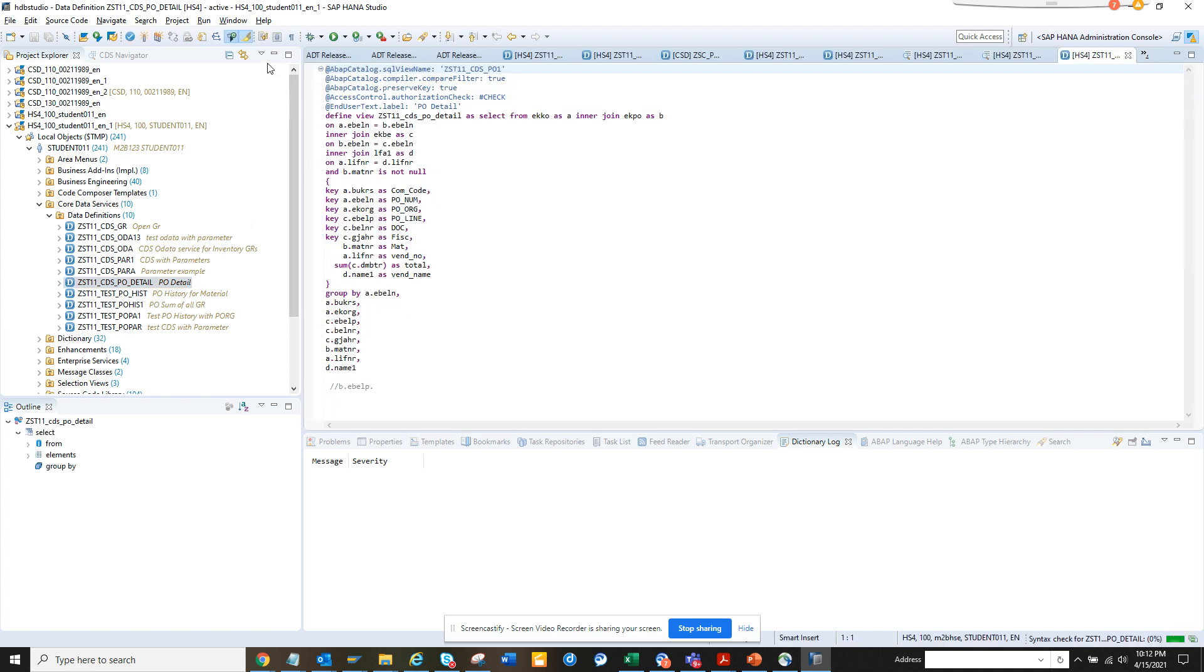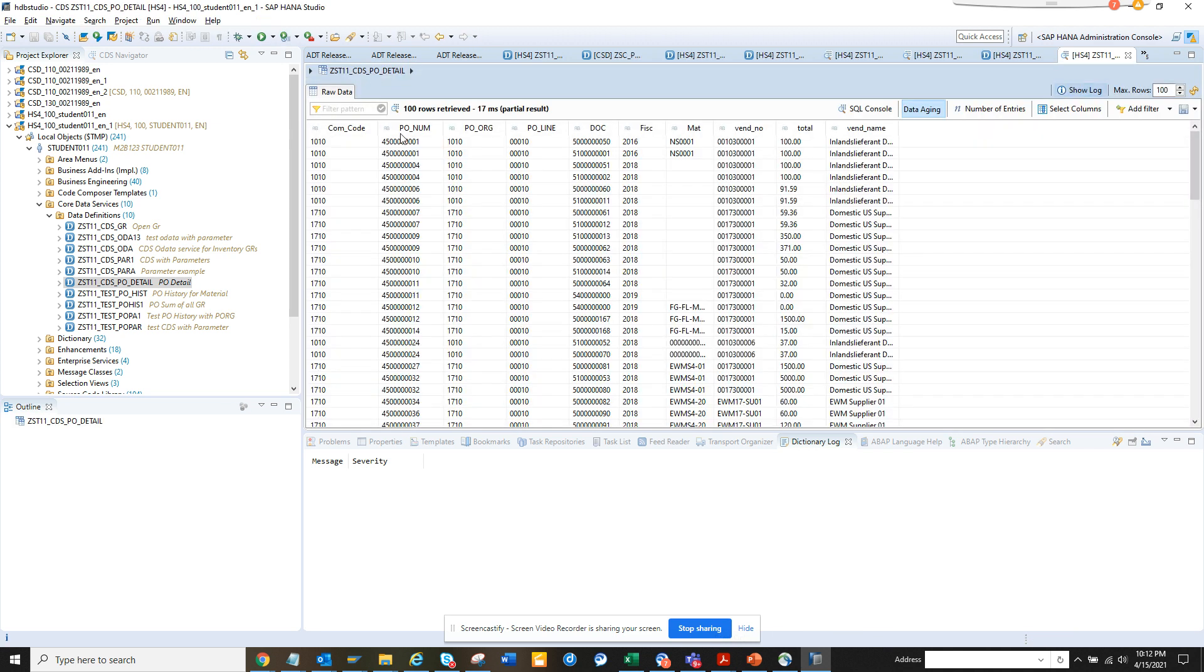So what I'm going to do is just click on execute. Okay, so here you see I have all this information.